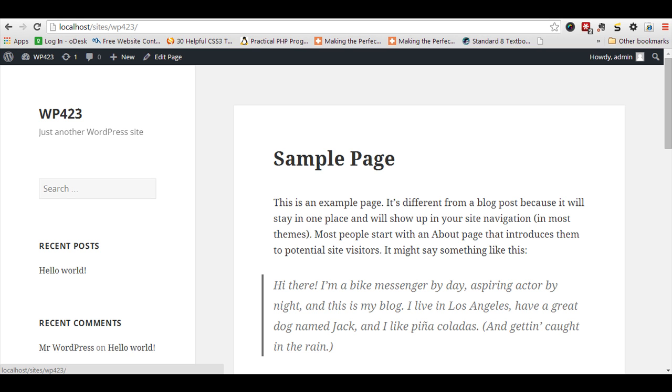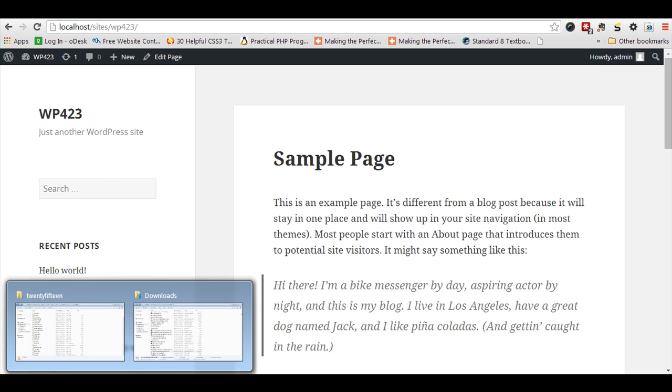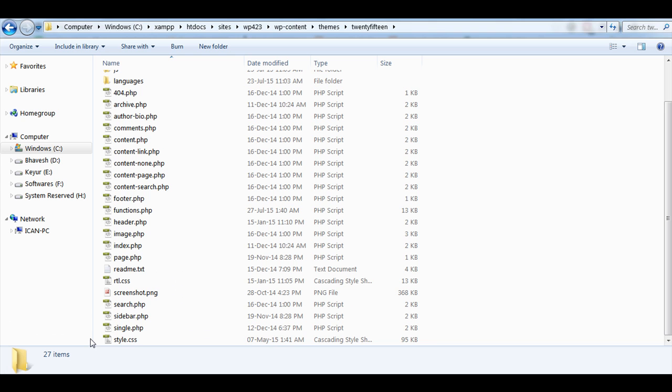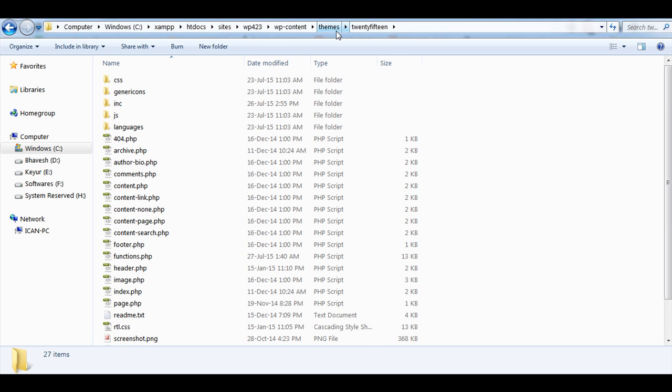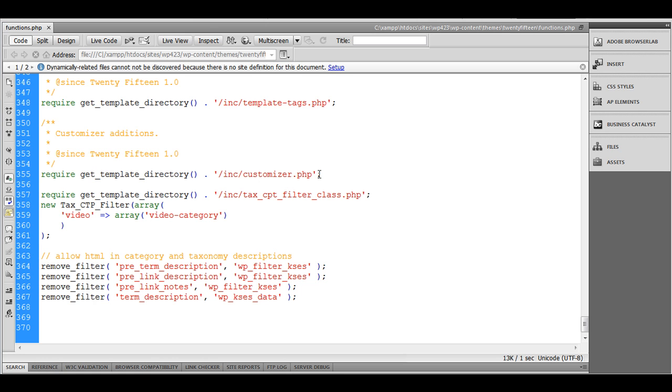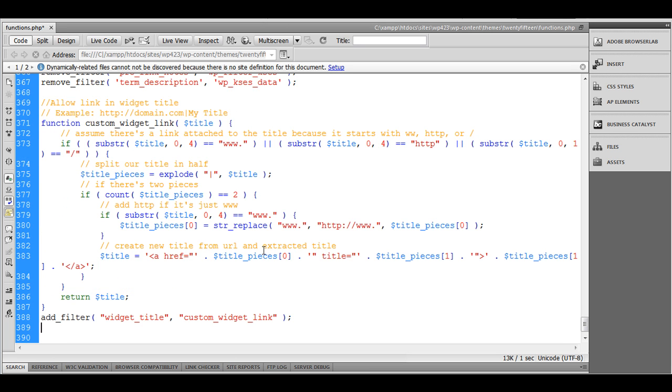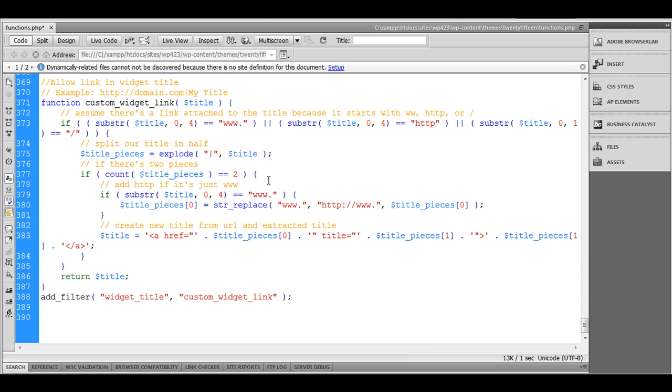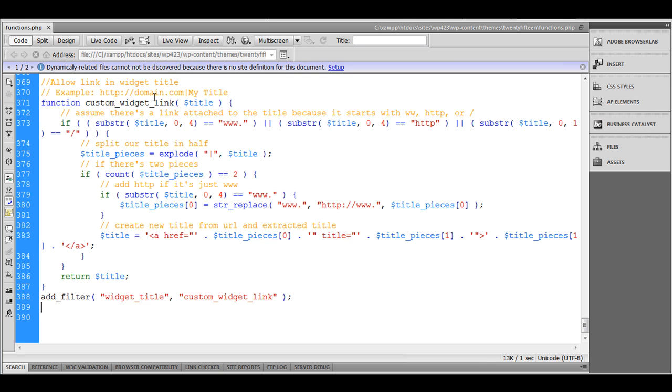I am going to use a 2015 theme. Here you can see I am already in the 2015 theme, the functions.php. Let's add the code. Okay, I have pasted the code. Now let's try to understand it piece by piece.